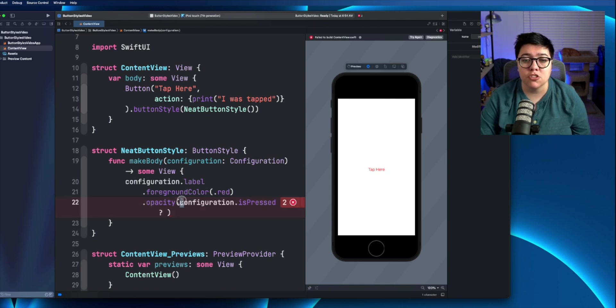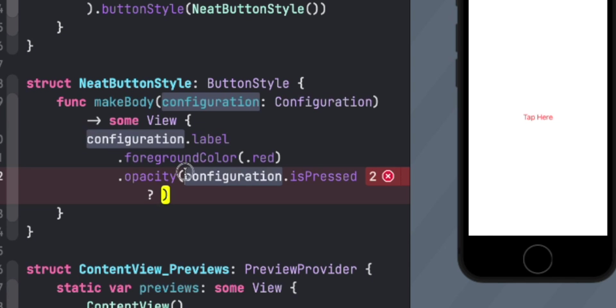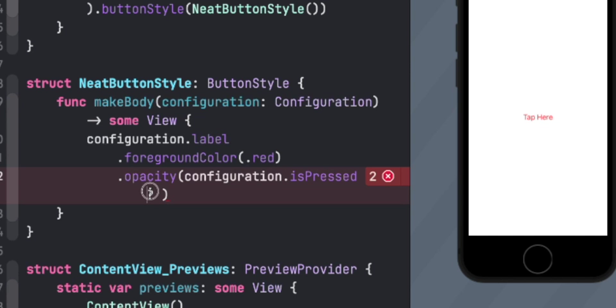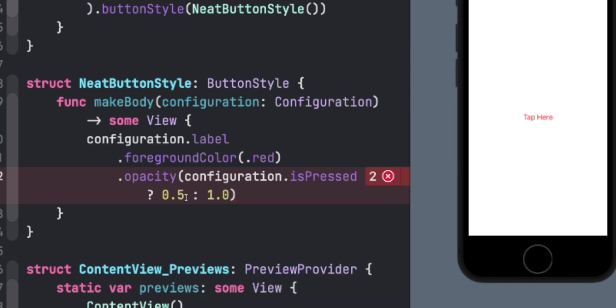If you haven't used ternary operators before, it's very similar to like a single line if statement. So you have the first part here before the question mark, which is going to be what we check is true or false. What the compiler checks is true or false. And this is basically the if statement here, the question mark. And the first thing you pass it is what do you do if it's true? So, like I said, we're going to drop to 50% opacity or if it's false, what do we do? Well, we keep the opacity at full.